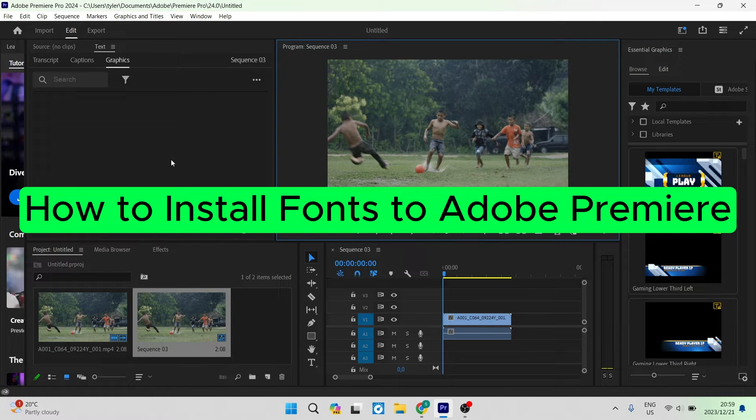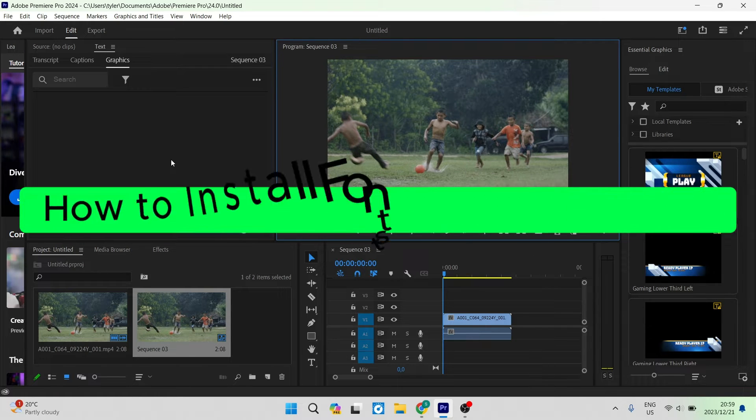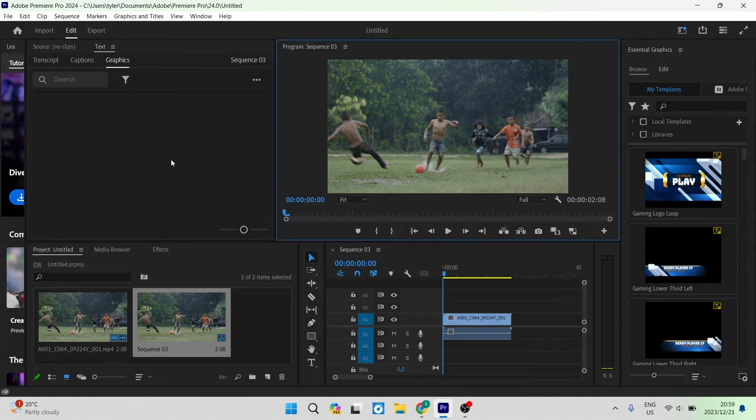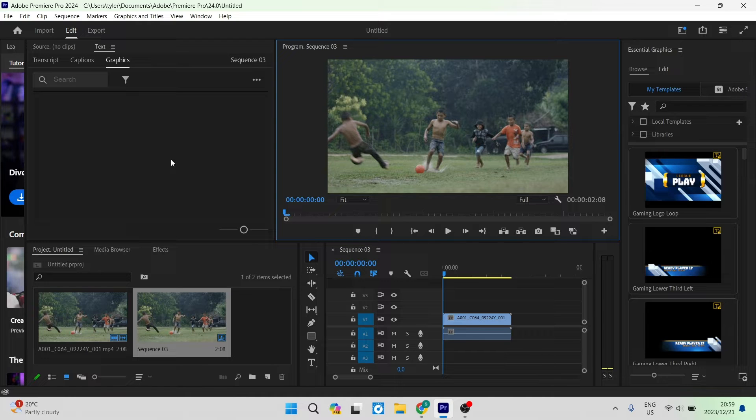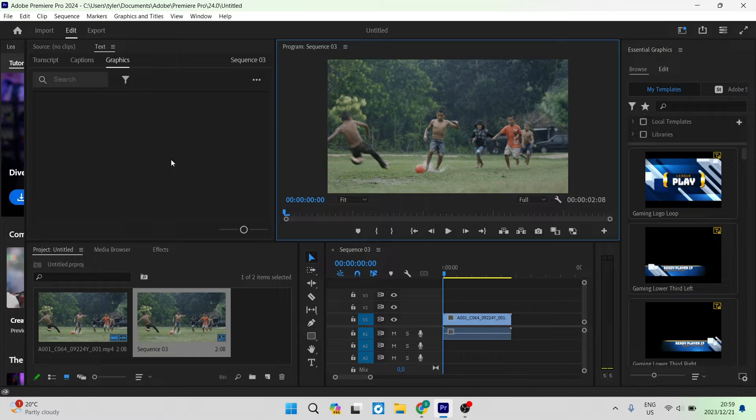How to install fonts to Adobe Premiere. Good day folks and welcome to the channel. I'm going to show you how you can take fonts from anywhere else and put them onto Premiere Pro. Let's jump straight into it.